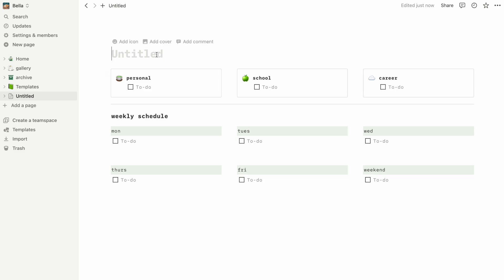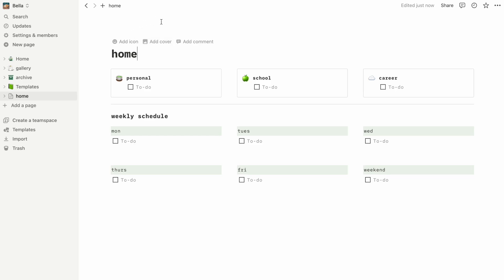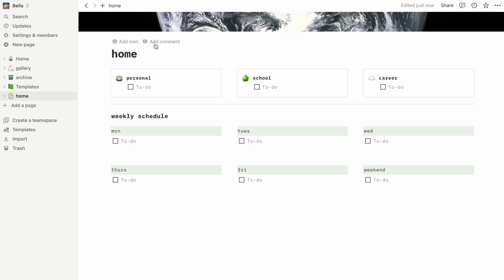In terms of customization, there's so much you could do on Notion. If you like wallpapers as much as me, you can change the cover by hovering at the top of the page and clicking on add cover.